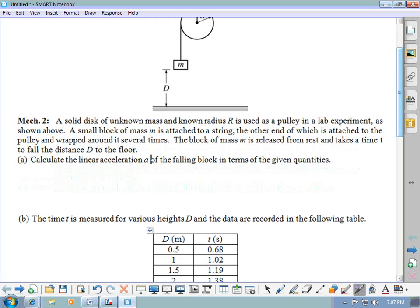Part A says: calculate the linear acceleration a of the falling block in terms of the given quantities. We have a block that moves a vertical distance d in time t with constant acceleration — this is just a kinematics problem. If the acceleration is constant and the block is moving in a straight line, you can use kinematics. Since we're given time t and distance d, it makes sense to use the position-time kinematics equation: height equals initial height plus initial vertical velocity times t plus one-half times acceleration times t².